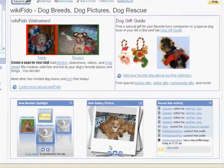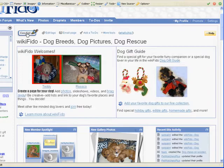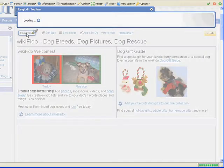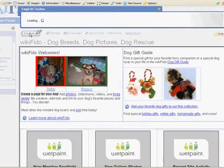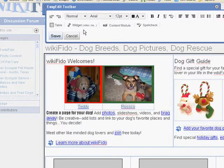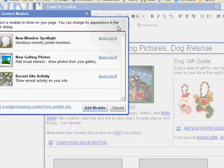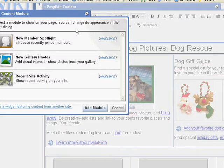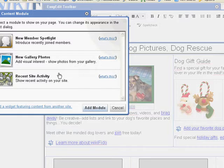First, go to the page you want to add a module to. Click on the Easy Edit button and look for the button marked Content Module. Click on the Content Module button. You'll see the three options in the dialog window. Again, these allow you to highlight new members on the site, show new photos recently added to the gallery, or show a summary of recent site activity.